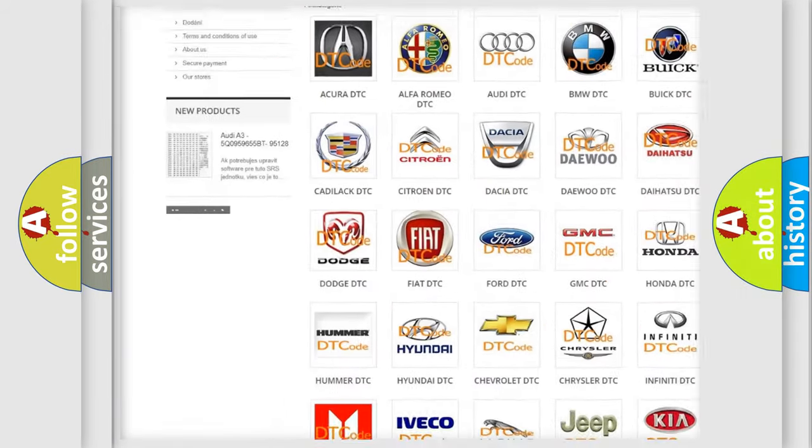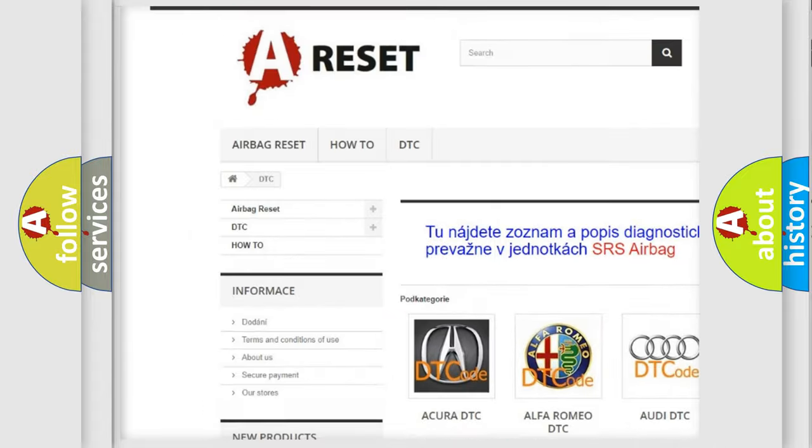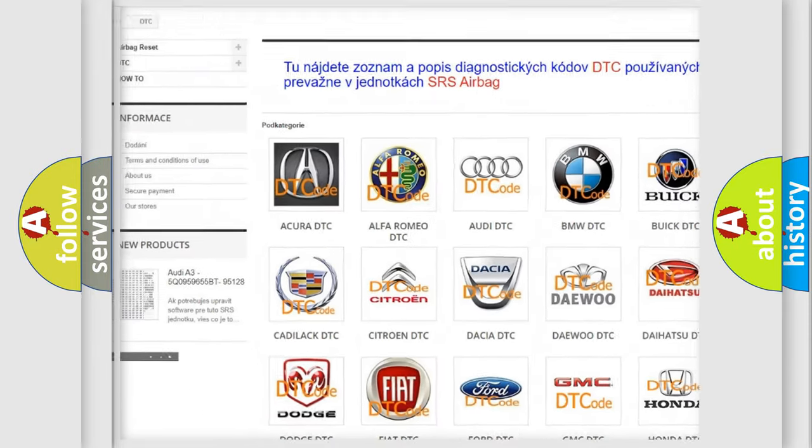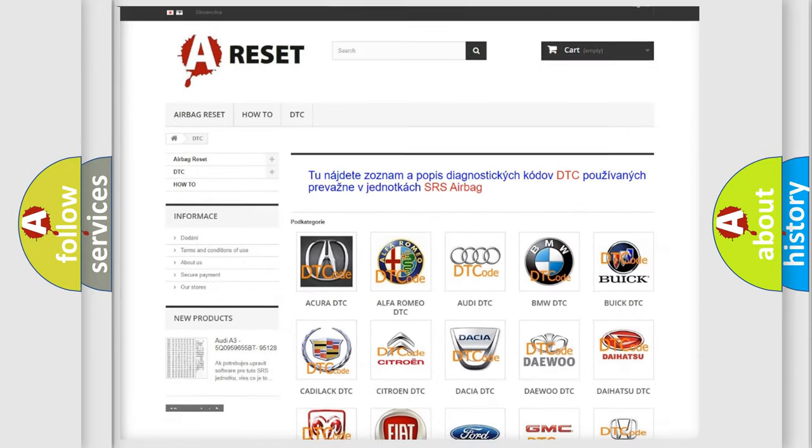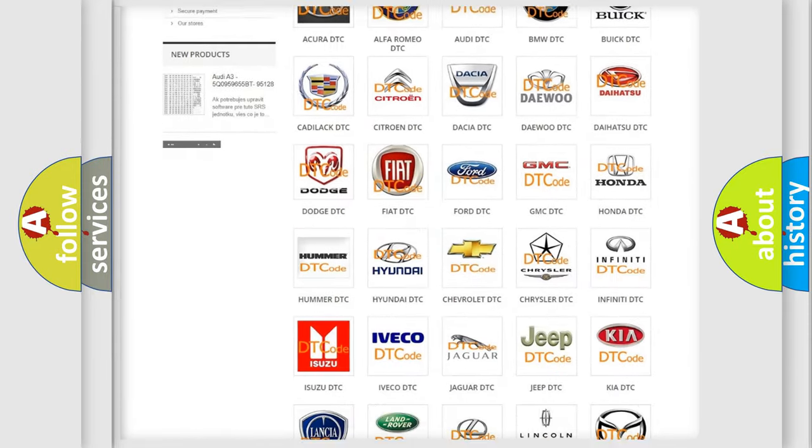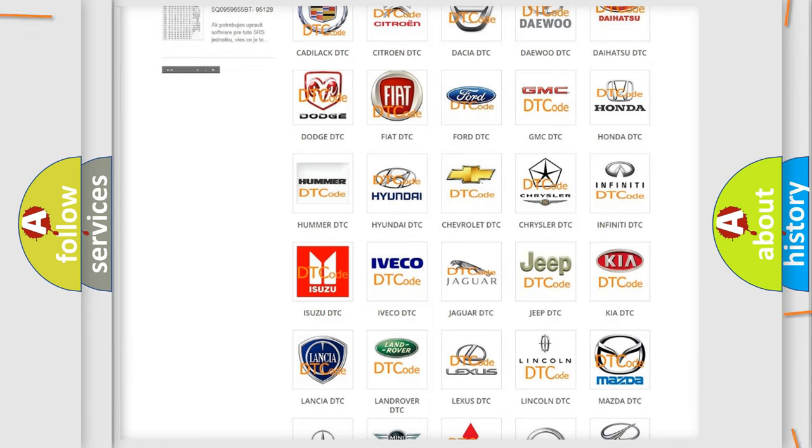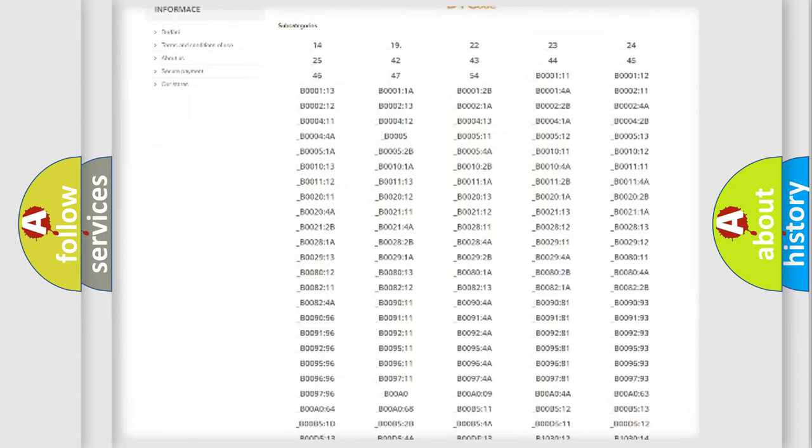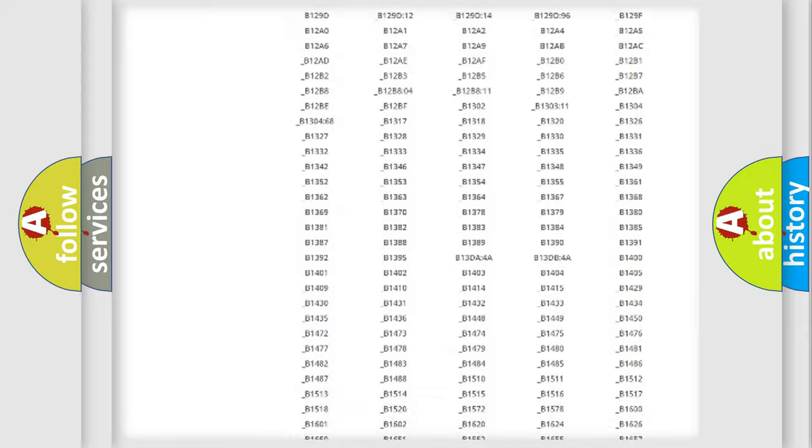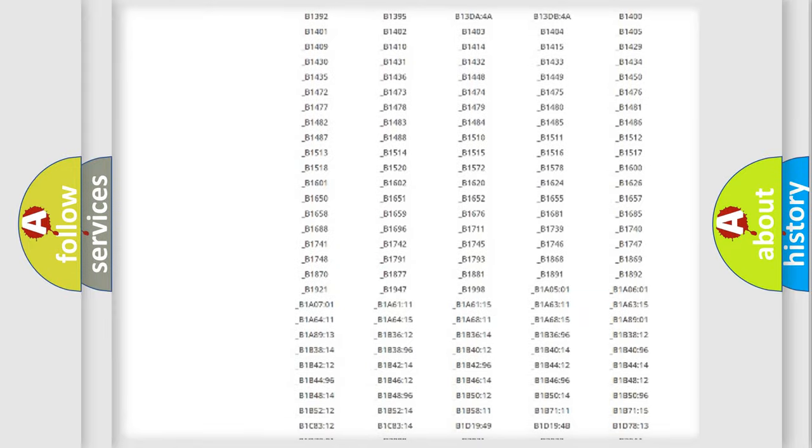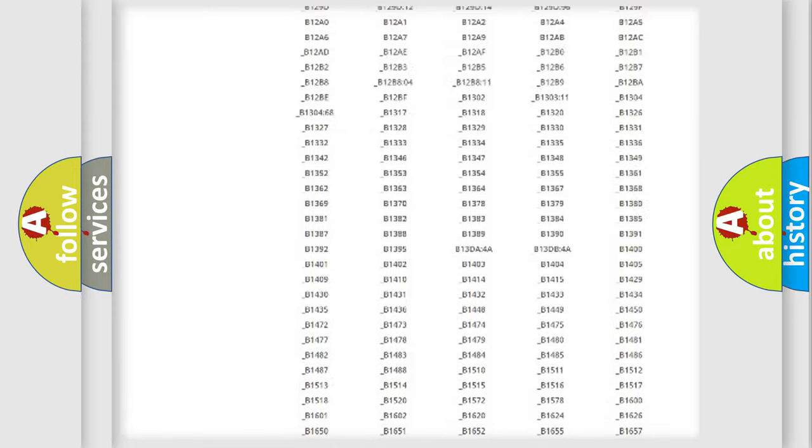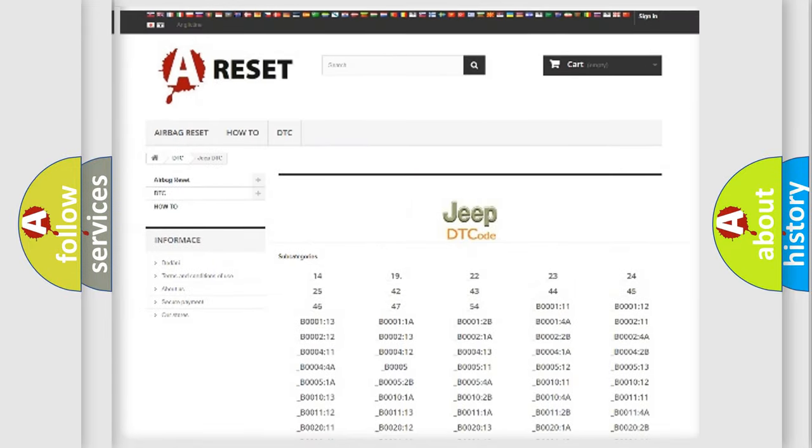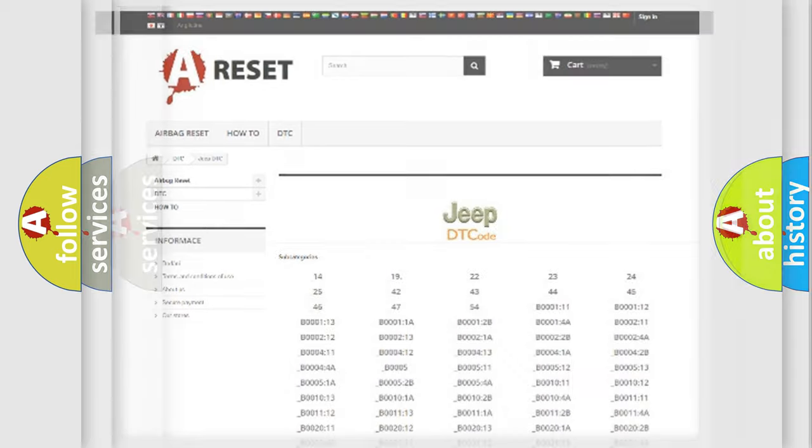Our website airbagreset.sk produces useful videos for you. You do not have to go through the OBD2 protocol anymore to know how to troubleshoot any car breakdown. You will find all the diagnostic codes that can be diagnosed in Jeep vehicles, and also many other useful things.